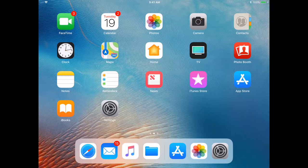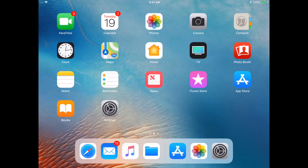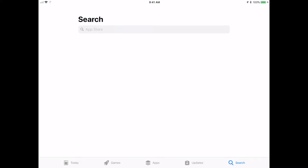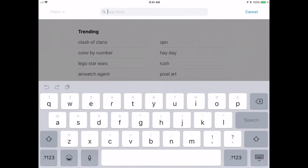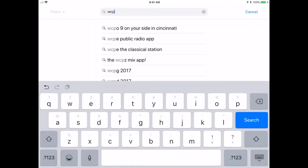Today we're going to take a look at how to download the Washington County Public Schools app from the App Store in order for you to use ParentVUE. The first thing that you need to do is log into your phone or tablet. You're going to select the App Store app. Once it opens, you are going to search WCPS.